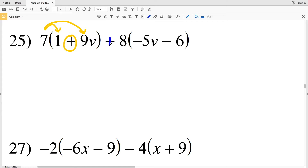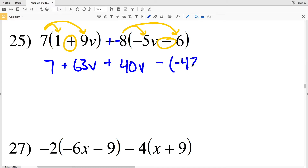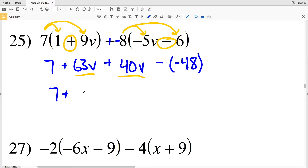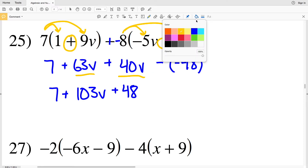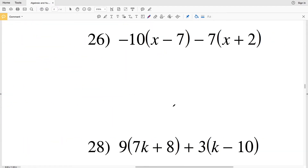In number 25 I'm going to distribute 7 with addition in between, and add a negative 8 as opposed to subtracting a positive 8, so now I'm distributing a negative 8 with subtraction in between. 7 times 1 is 7, plus 7 times 9v is 63v. We're adding that to negative 8 times negative 5v, which is a positive 40v, and subtracting negative 8 times 6, which is negative 48. Combining 63v and 40v gives 103v, and subtracting a negative 48 is the same as adding a positive 48. Combining 7 and 48 gives 55, so my final solution is 55 plus 103v.